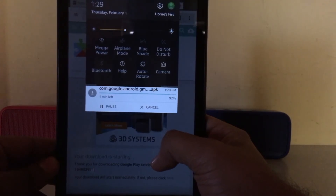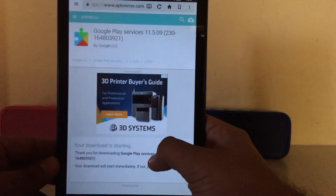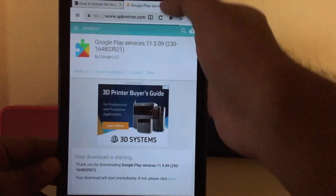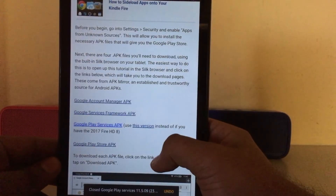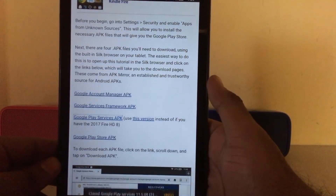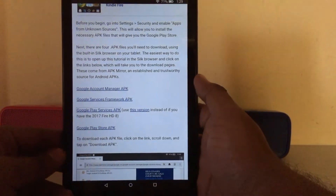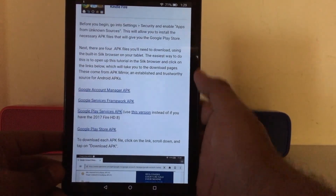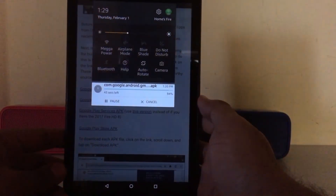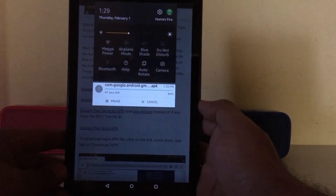The third app is at about 92% downloaded. As soon as the third app — Google Play Services — is downloaded, we'll install it and then move on to the fourth one.